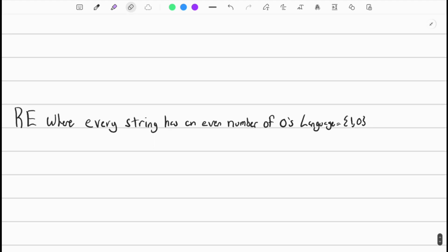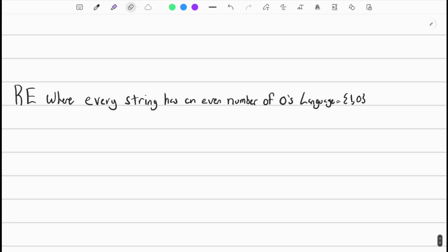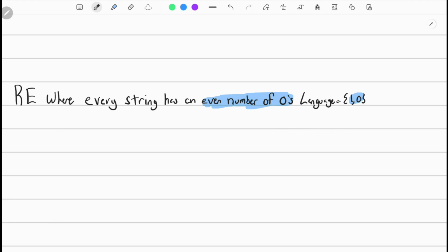Let's move on to the next one. This one's a little different — a regular expression for every string that has an even number of zeros. Let's highlight what's important: even number of zeros. The language is going to be one and zero. Even numbers are zero, two, four, six — so zero zeros is also even. An even number of zeros could just be an empty string. Let's start designing it.